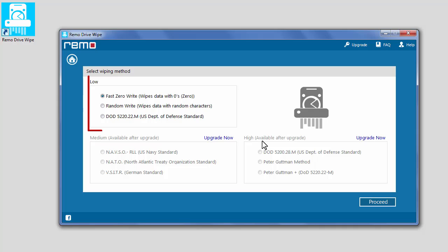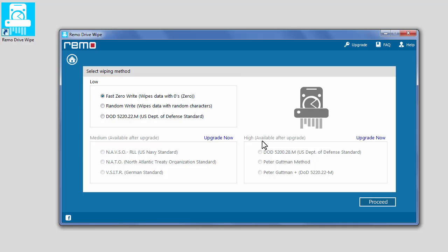In the free version, you could only use low wiping methods. Remo Drive Wipe is also available in Pro version. Click on Upgrade option to purchase the Pro version. Pro version provides more enhanced data security with its powerful wiping patterns.